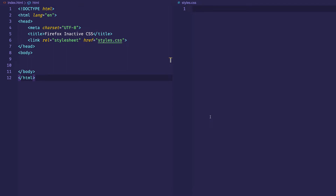Hey, everybody. This is more of a quick tip video on a cool feature that I've been using lately in the Firefox DevTools. This feature is called Inactive CSS. It was introduced in Firefox 70 in 2019, and what it allows us to do is troubleshoot our CSS to find out why certain styles might not be working — why they might not be getting applied to elements on our page. This can really help us save time in our workflow.